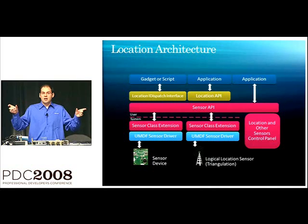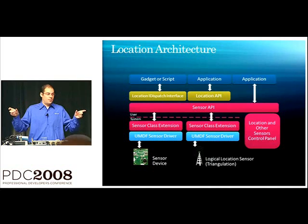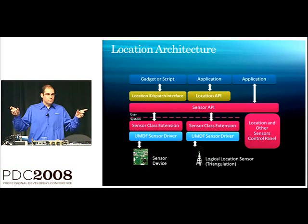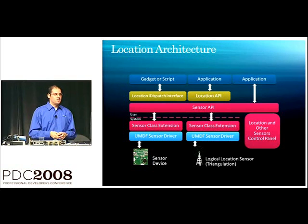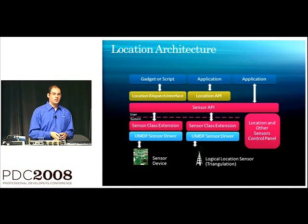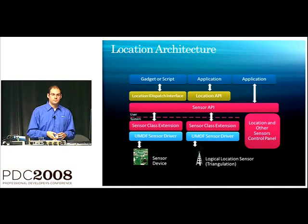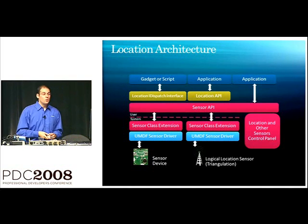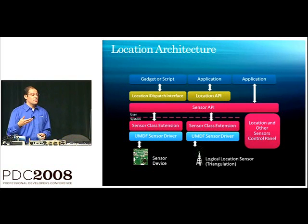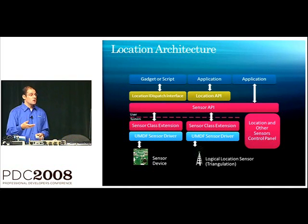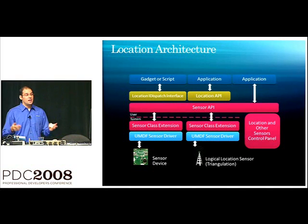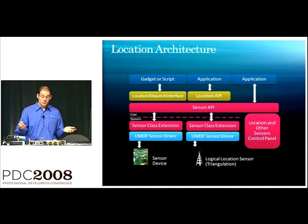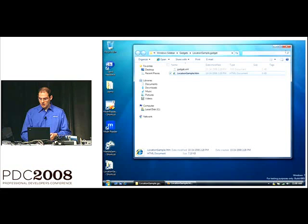And those allow us to talk to all location sensors included in the PC. And now, we can access these from gadgets or scriptable applications or any native or managed code as well.